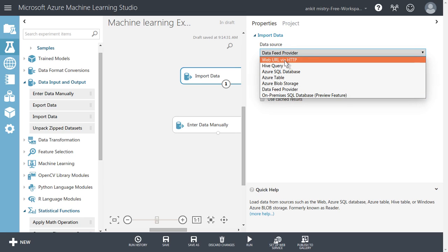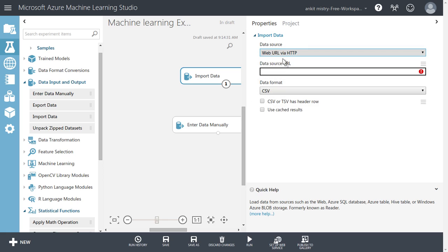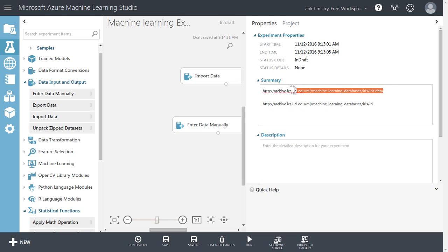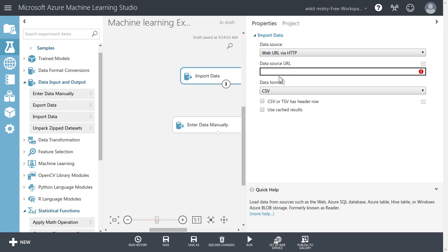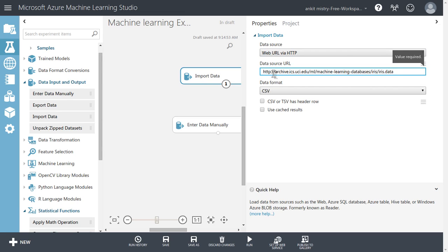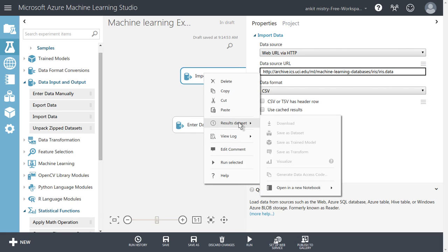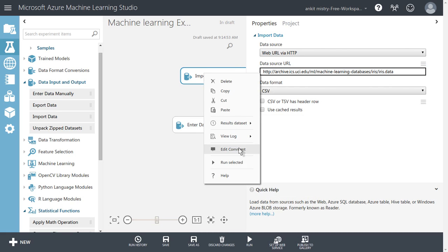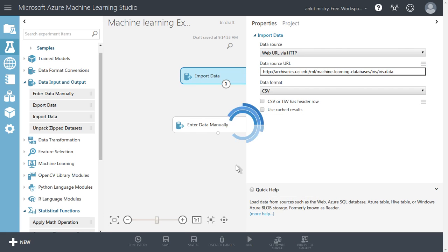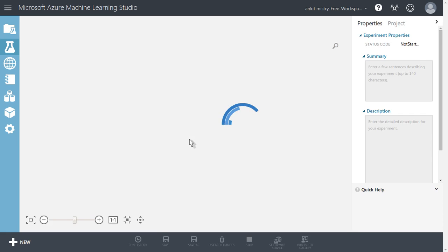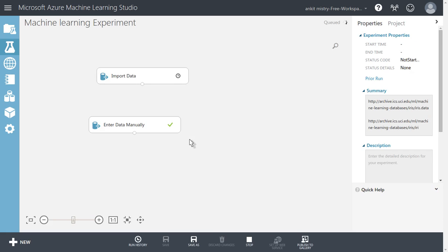Let's try to do this web URL HTTP and let's try to import some data. So I have already written one iris dataset URL in the summary of this machine learning experiment. So if you select this web URL in this import data, you can provide this URL and just run it. So what it will do, it will download this data from this URL.